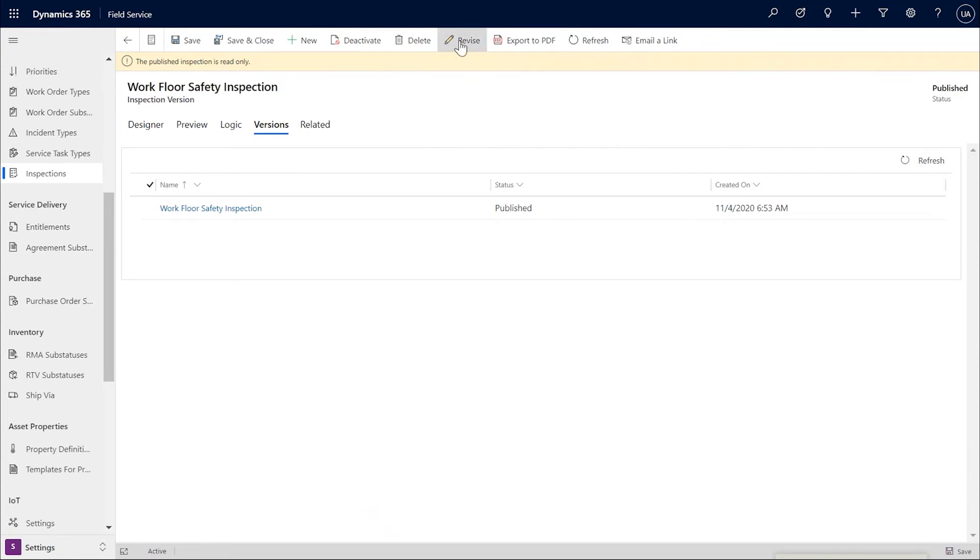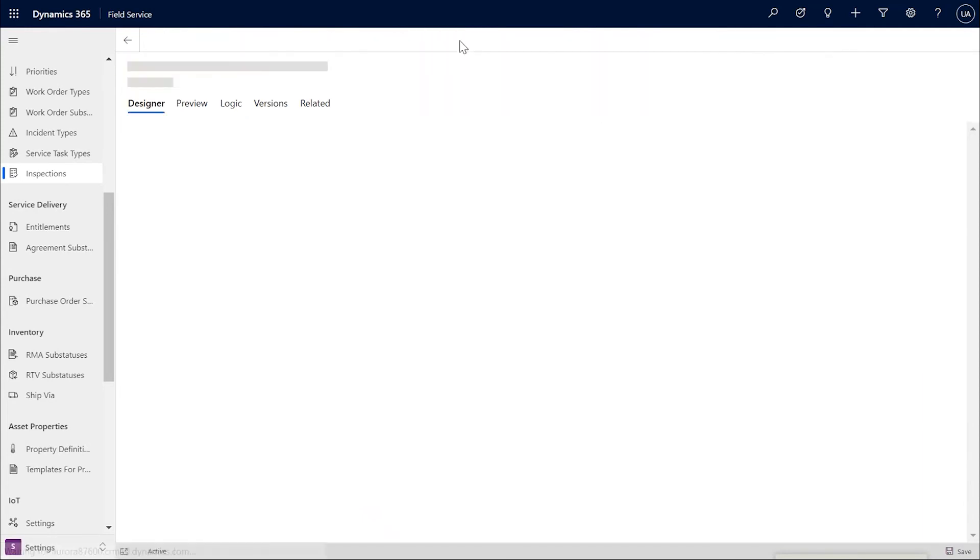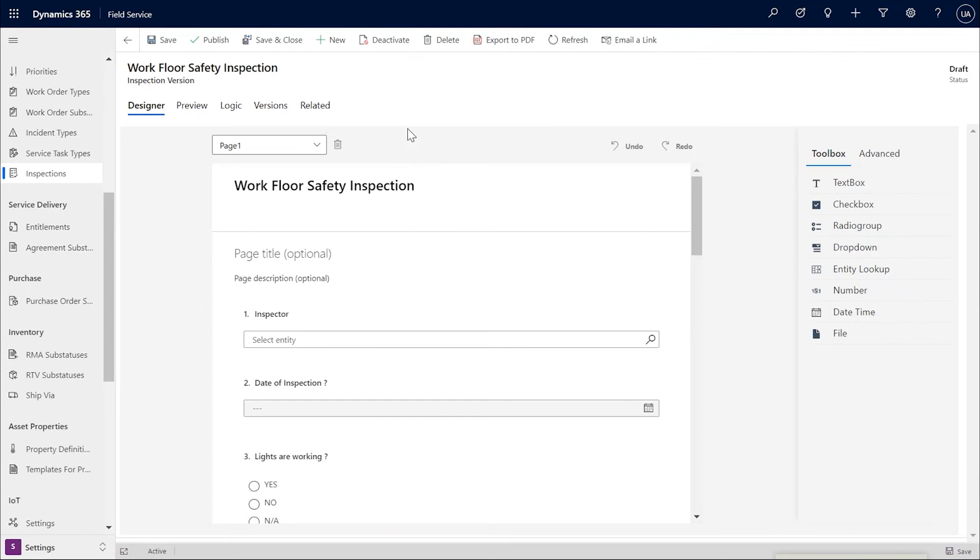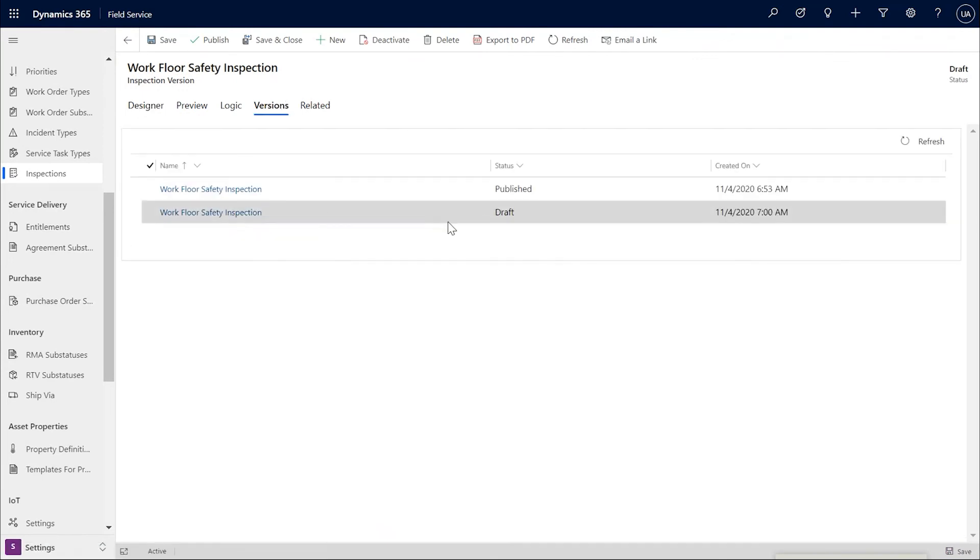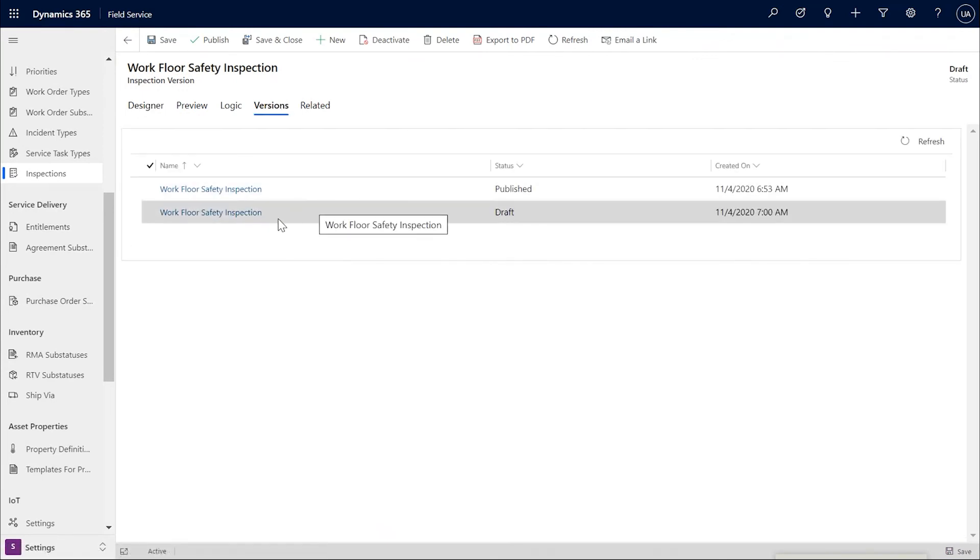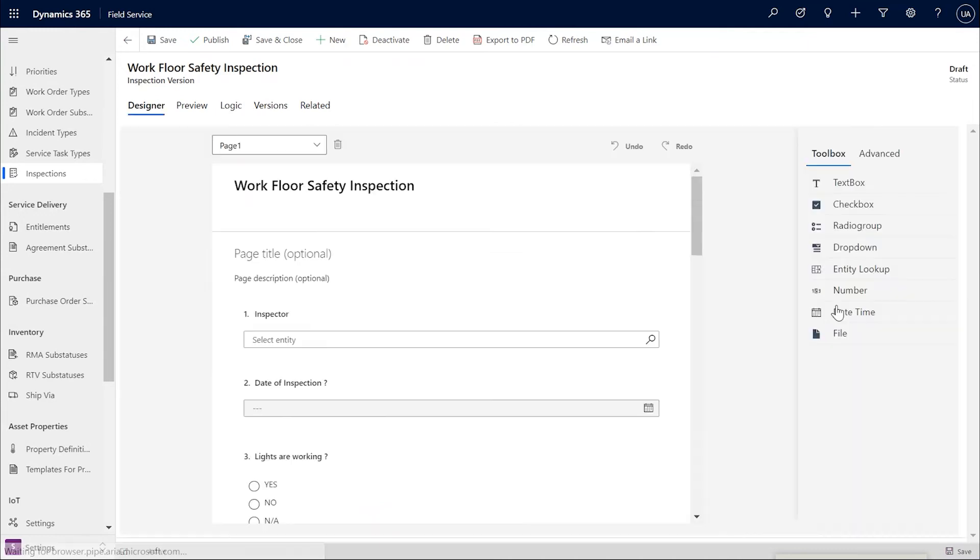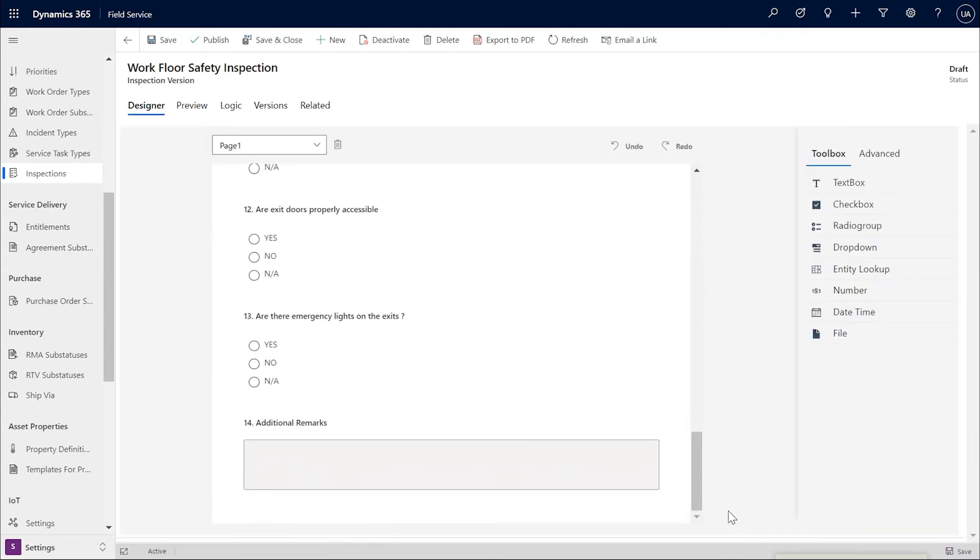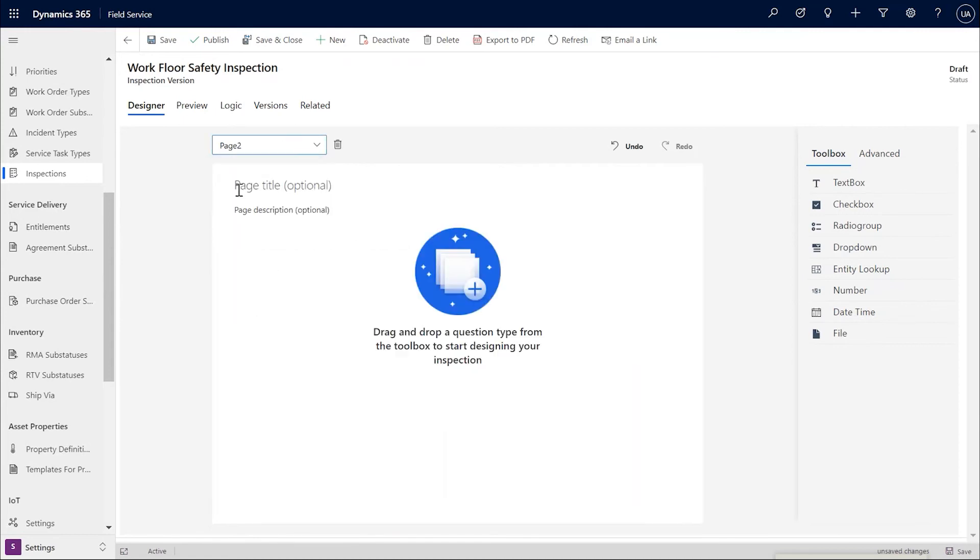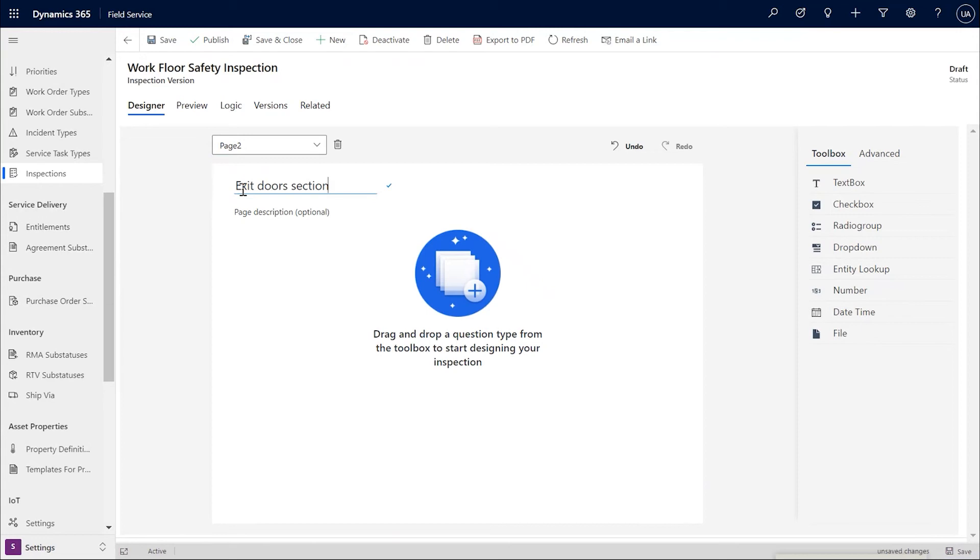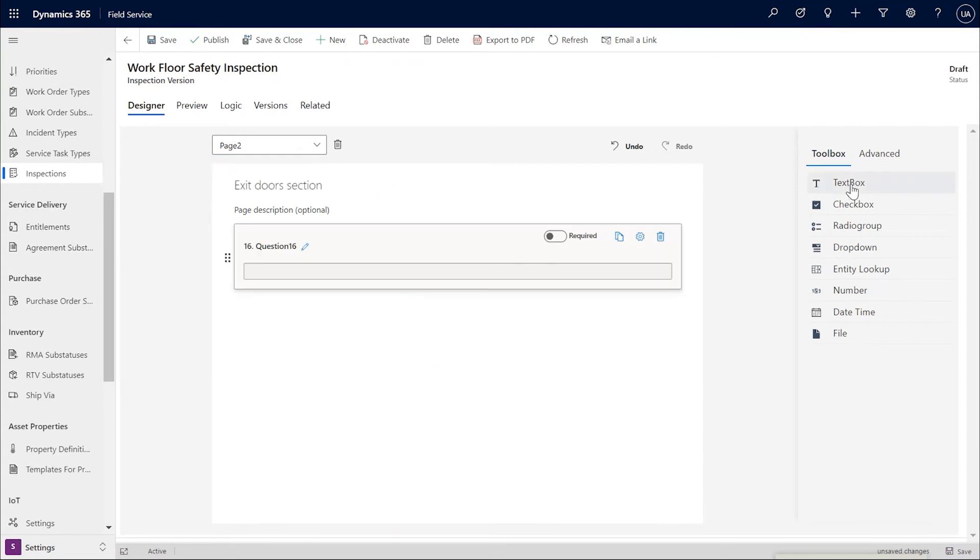Let's go ahead and revise. Versions is now showing the draft version for the inspection. Let's go to the designer and make the changes. I'm adding one more question of file upload type and also adding a new page, a new section on exit doors for the inspection. Add some questions to the inspection and once I'm all done, I can publish.